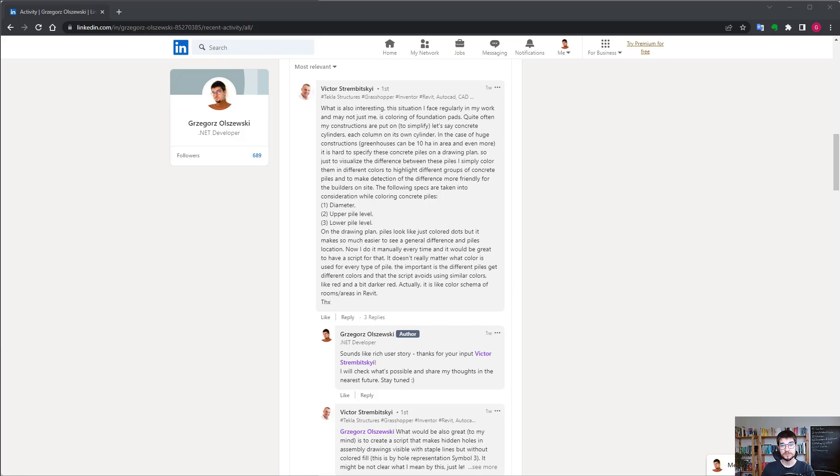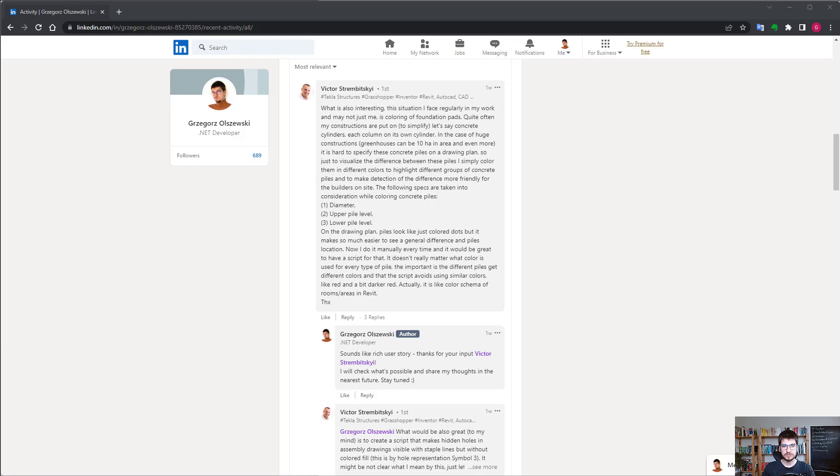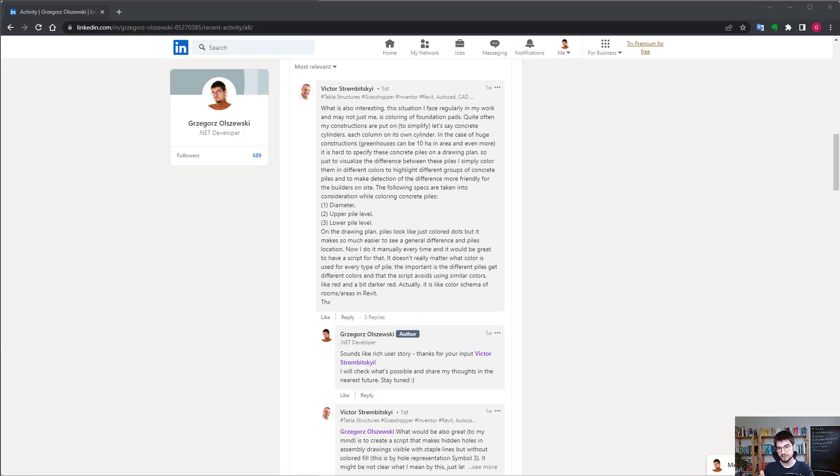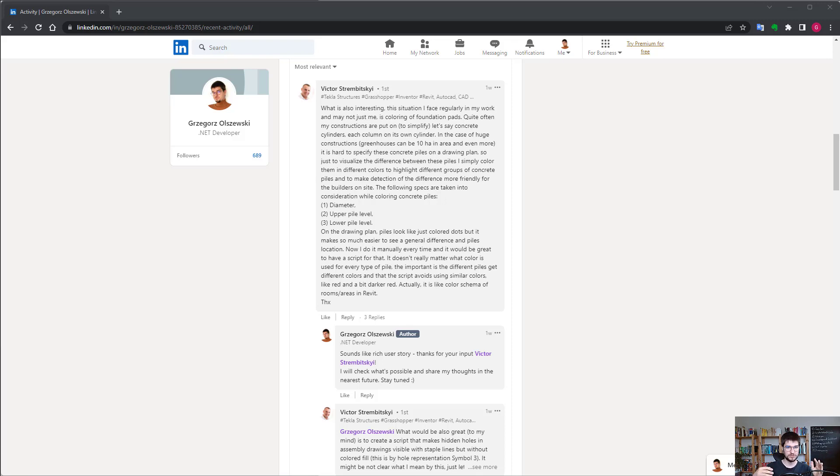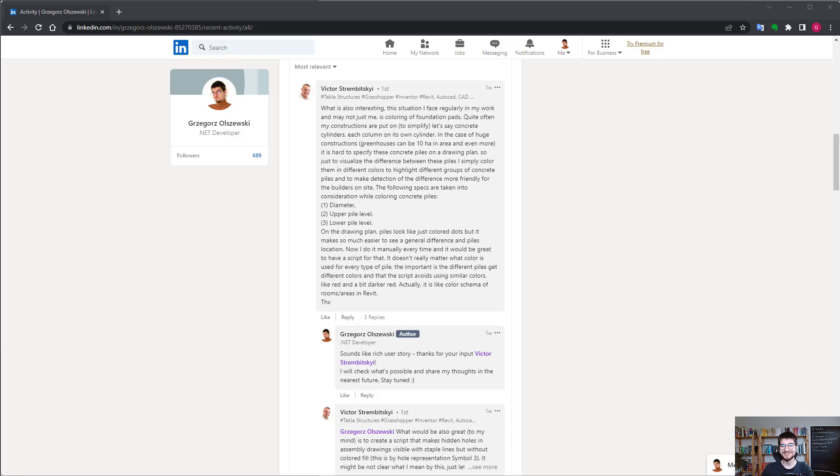Hello! Under one of the previous posts there was a quite interesting comment from Viktor Strobicki. He raised his needs that he would like to color some drawing parts on the GA drawings. He said that there is quite a set of three distinct features - the diameter, the top level, the bottom level - and based on them he would like to set the colors of those parts so they will be quite easy to get just by looking.